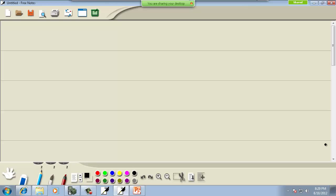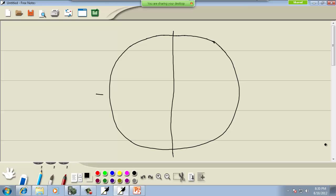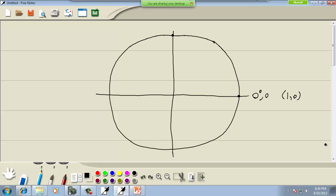Let me write down the unit circle. Unit means one - a unit circle means you've got a circle of radius one. So we've got some points here. This right here is zero degrees, or in radians just zero. This point would be (1, 0) because the radius is one.